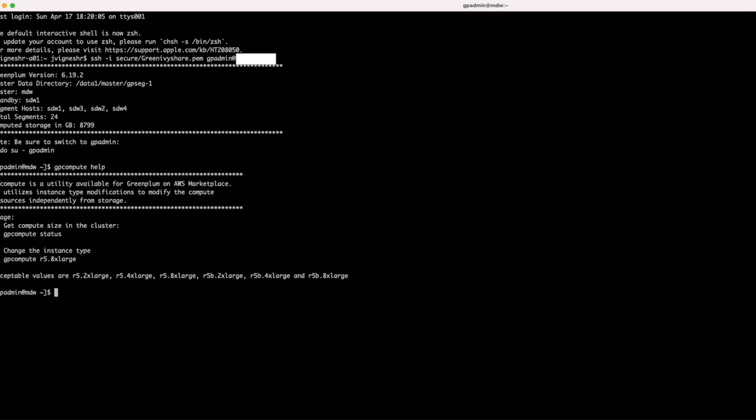In this case, as you could see, we currently also accept R5B.2xlarge, R5B.4xlarge, and R5B.8xlarge. Even vice versa is possible. That is, customers can also migrate the segment host from R5B to R5 instance types if required.